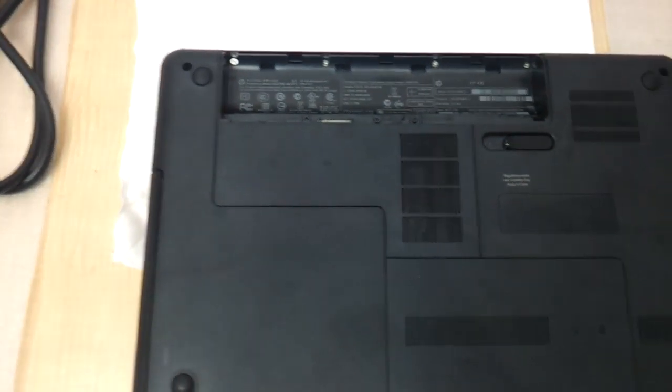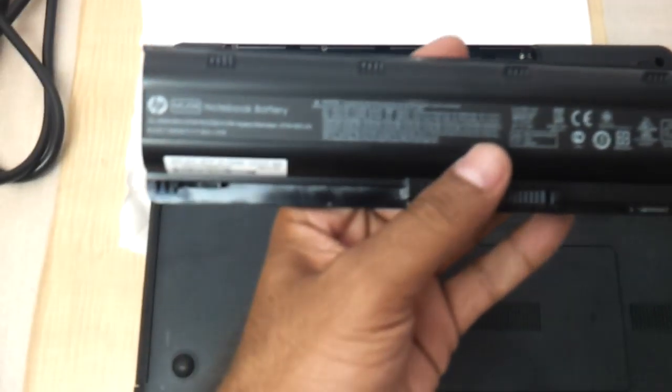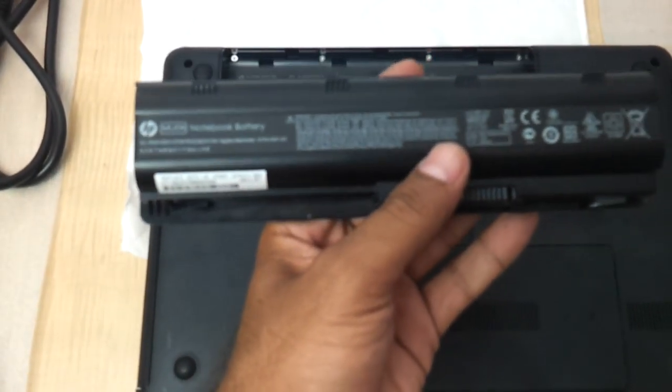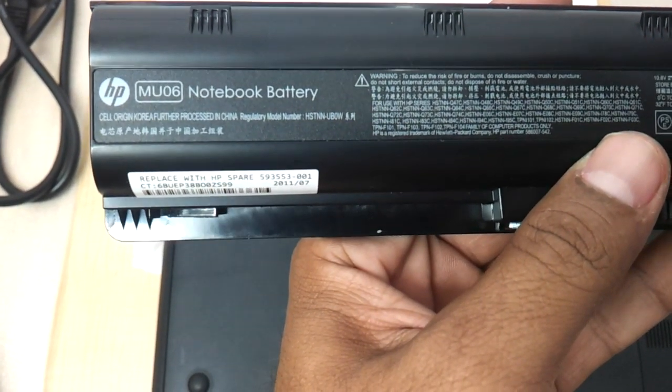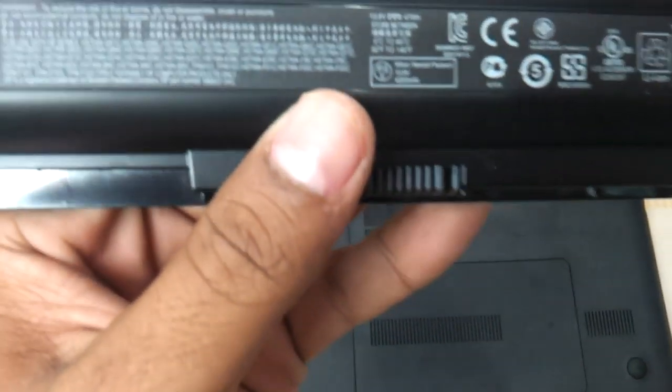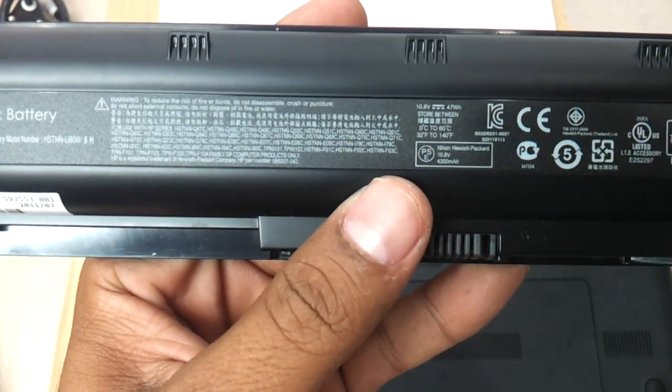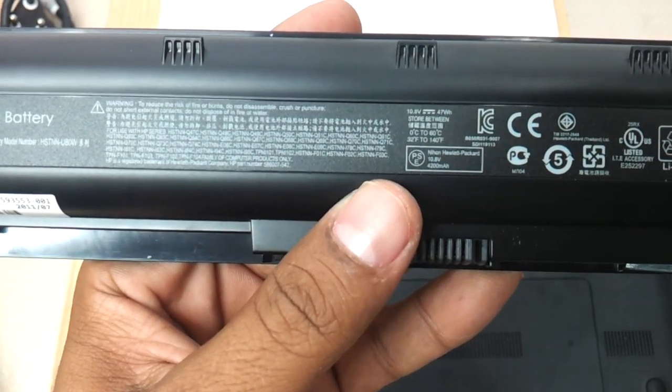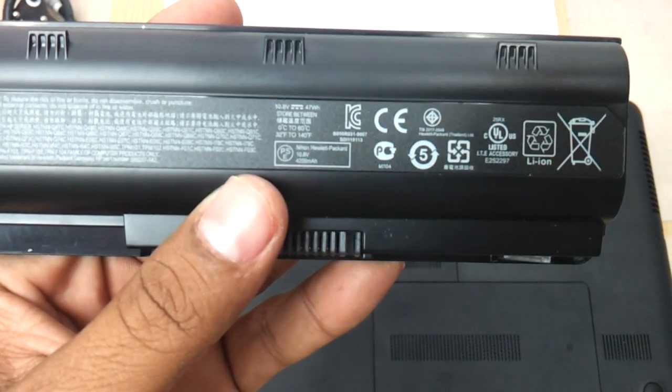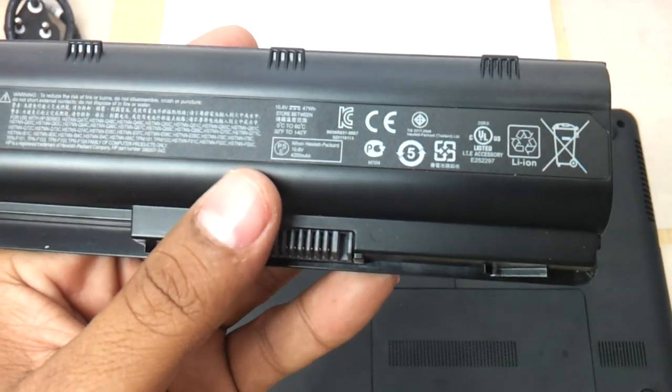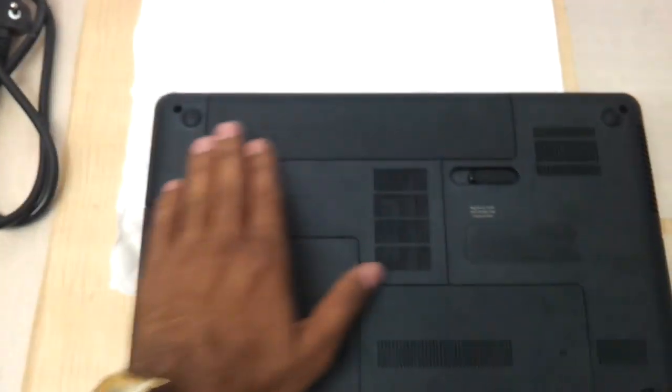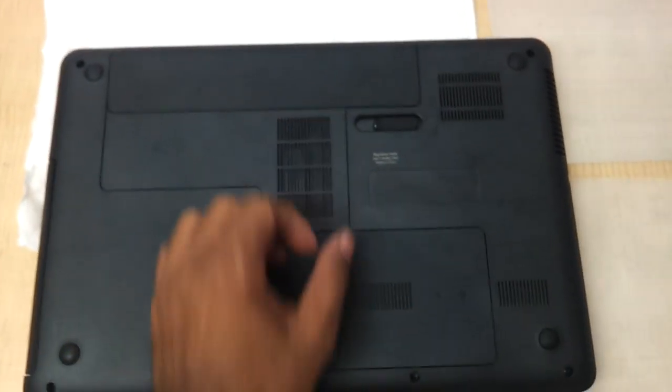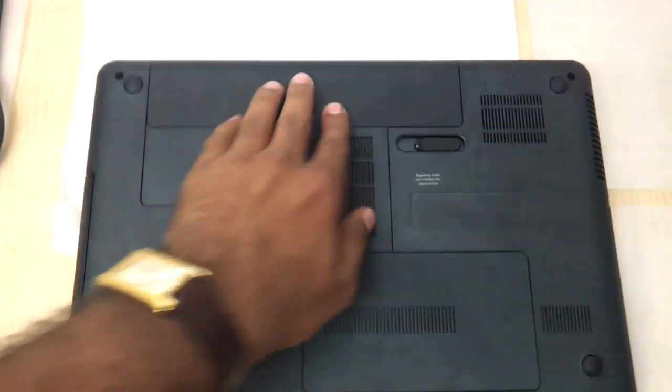Let's have a look at the battery that comes along with this. The battery as you can see is an HP MU06 notebook battery. Part number is MU06. It's got 47 watt hours, 10.8 volts is the voltage specification and wattage is 47 watt hours. It's a 6-cell lithium ion battery, fits absolutely fine and completes the design. If you want to remove the battery you can just press this button and the battery pops out.